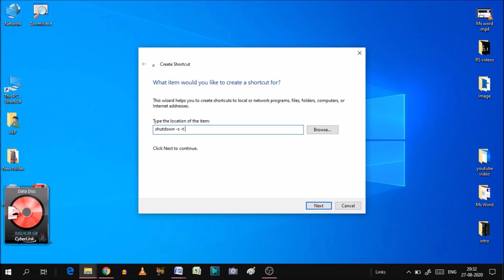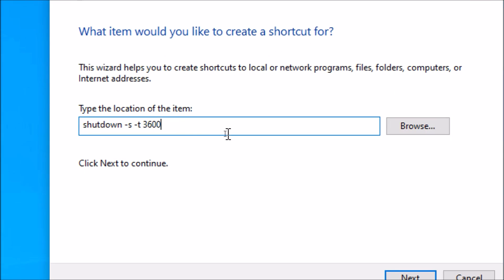Keep your attention. Just like 1 hour time, I am going to write 3600. If you want to do it in 1 minute, it will be 60. So you will multiply it in the same way. I am going to put 1 hour time. The command will be: Shutdown, space, minus S, space, minus T, space, 3600.